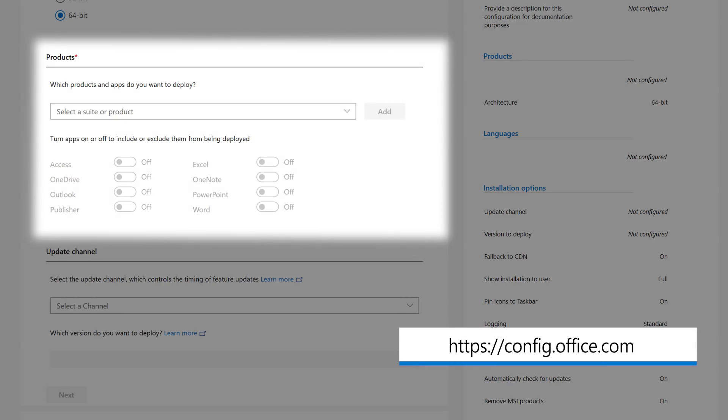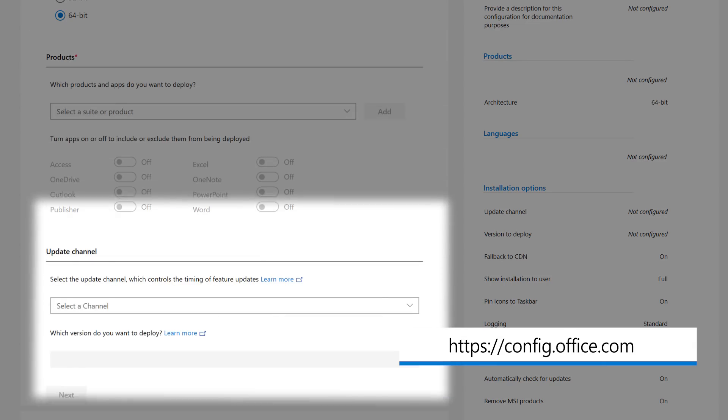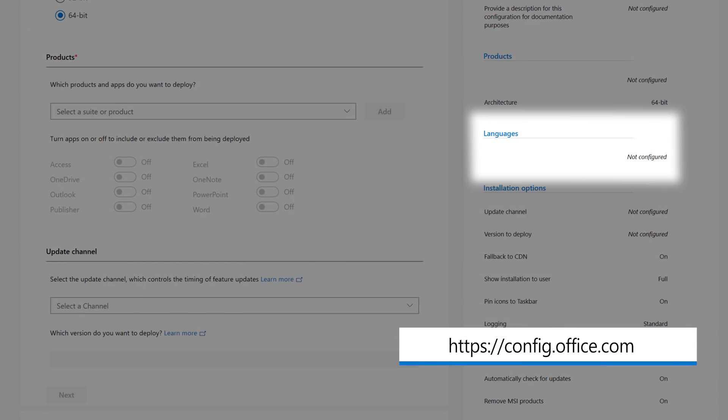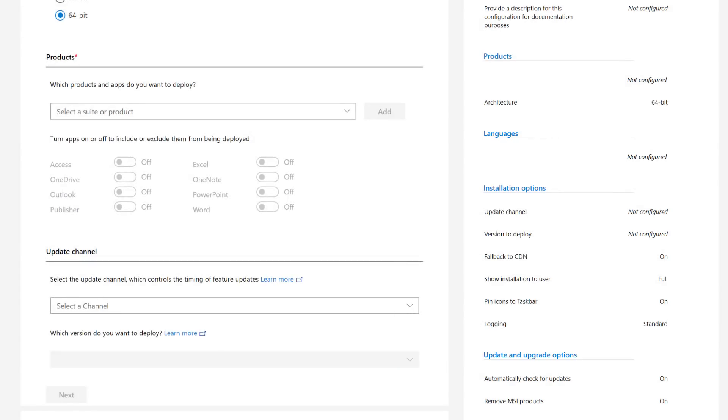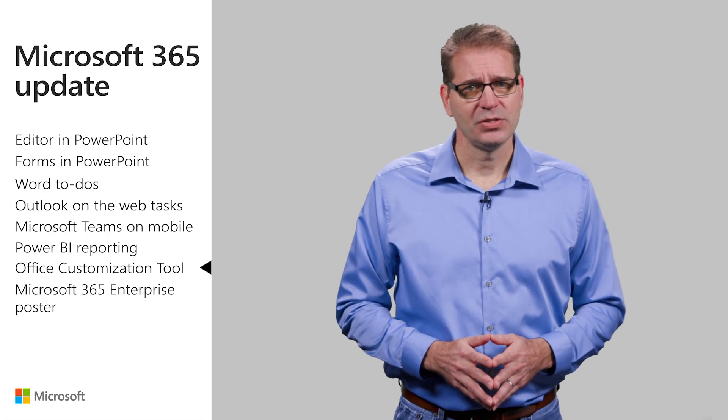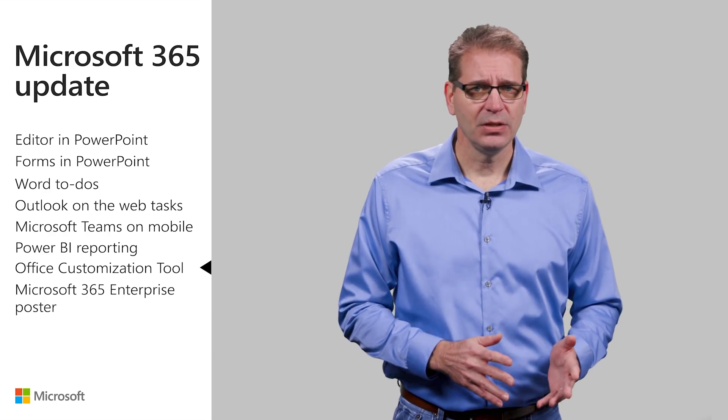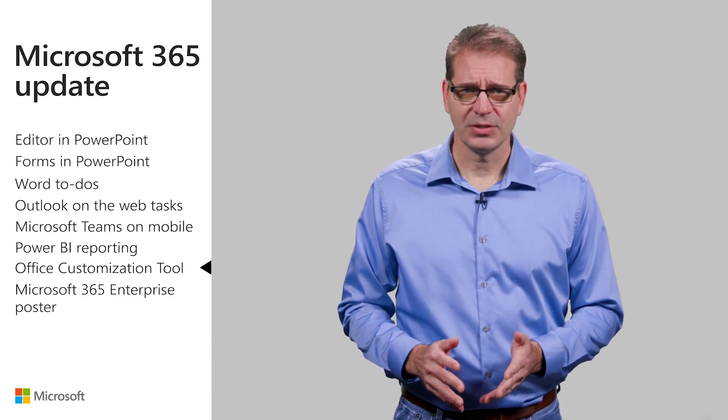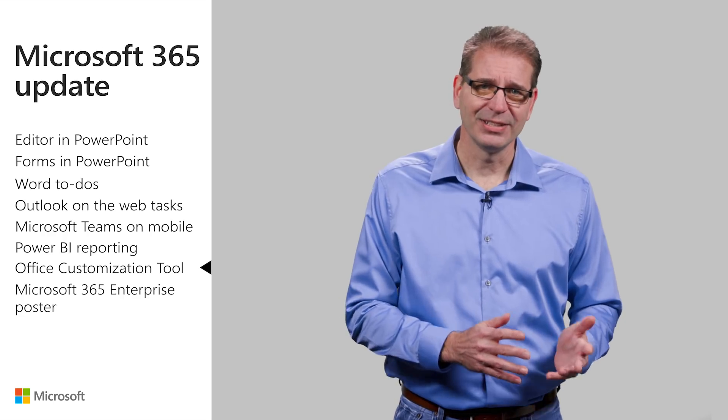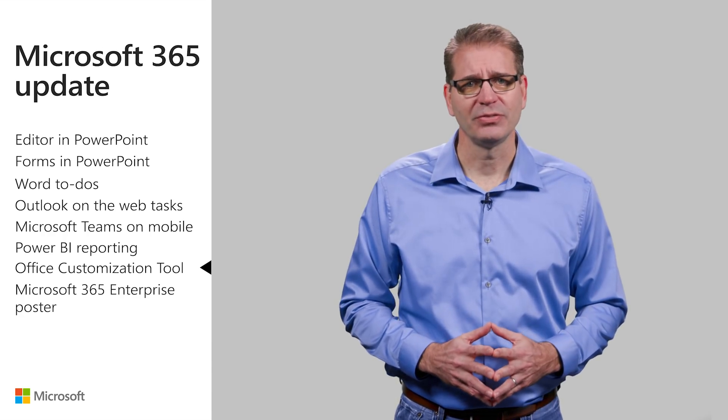The files created give administrators more control over an Office installation, like which products are installed, the update channel to use, which languages to deploy, and more. After creating the configuration files, they can be used with the Office deployment tool to deploy a customized version of Office.